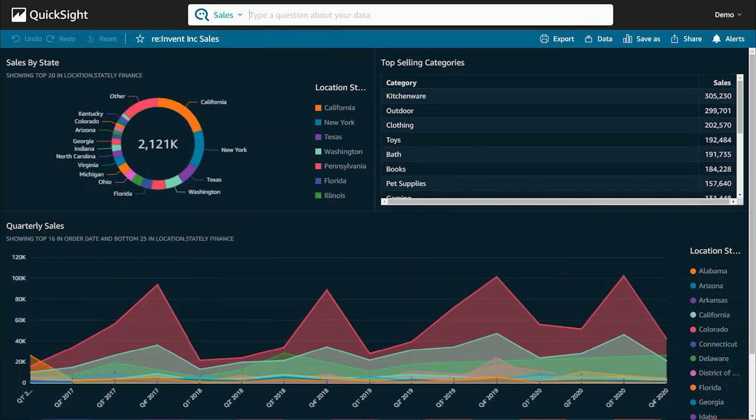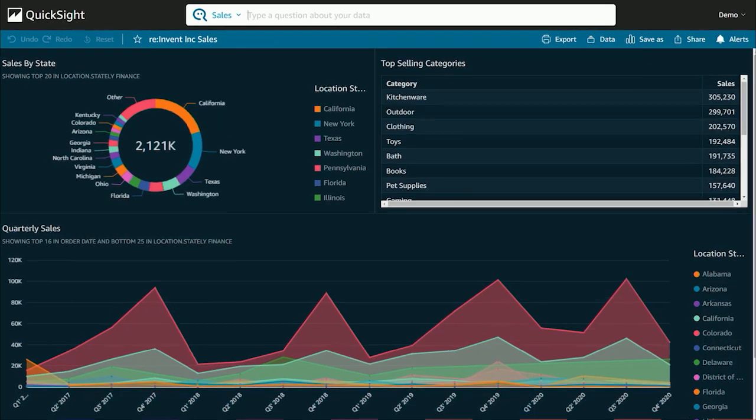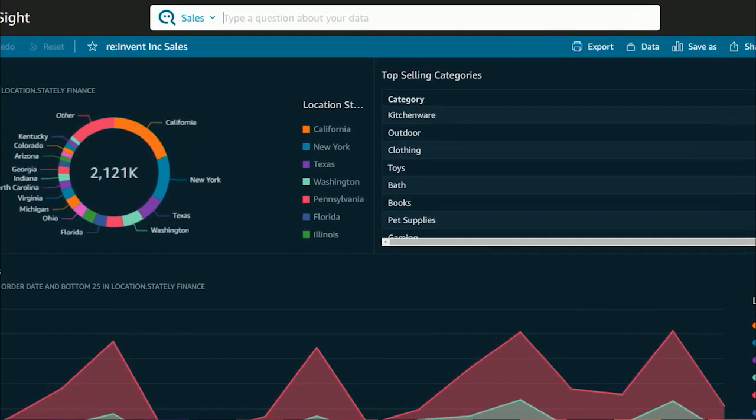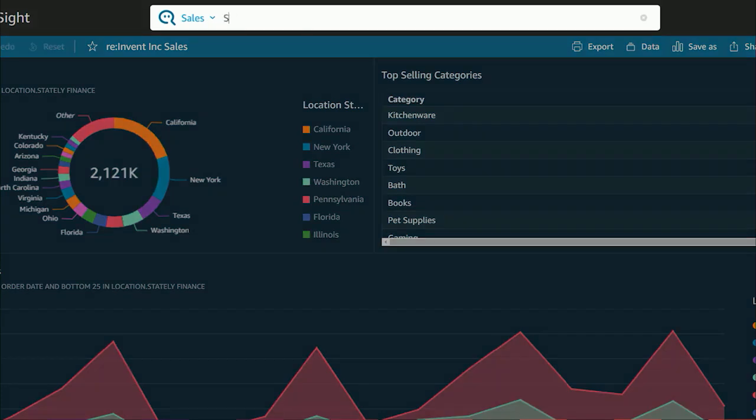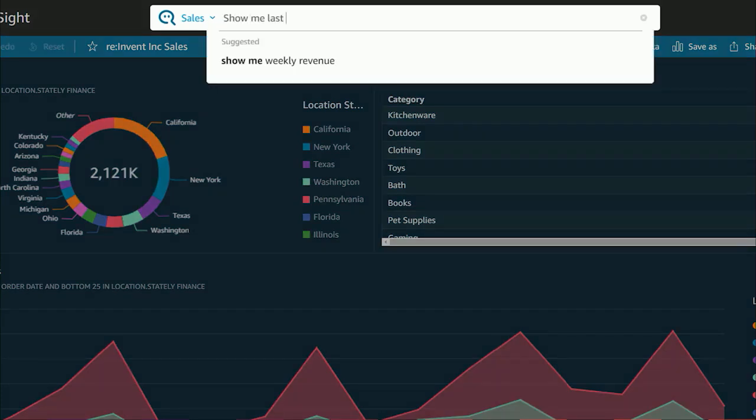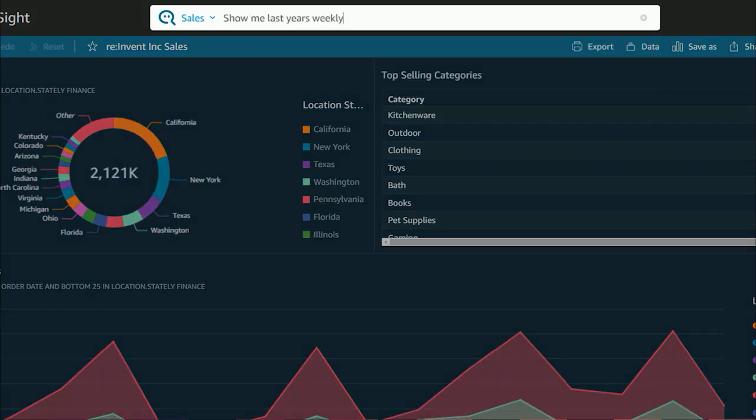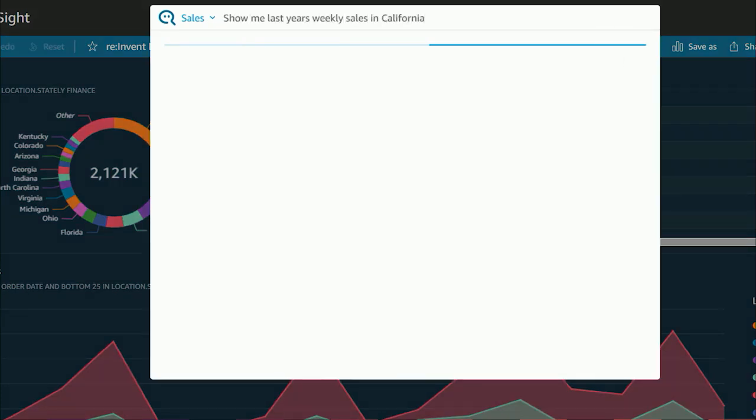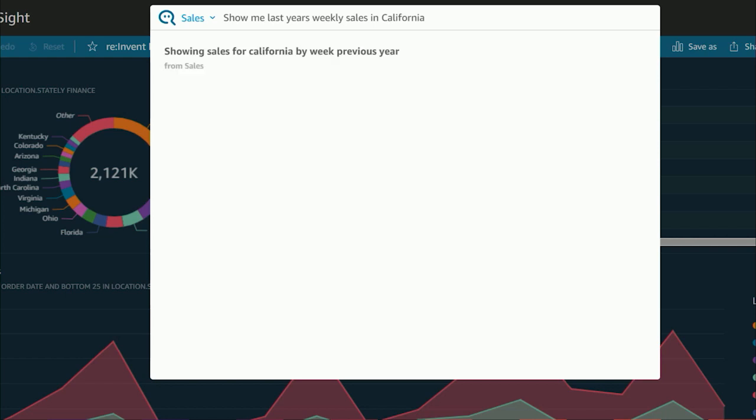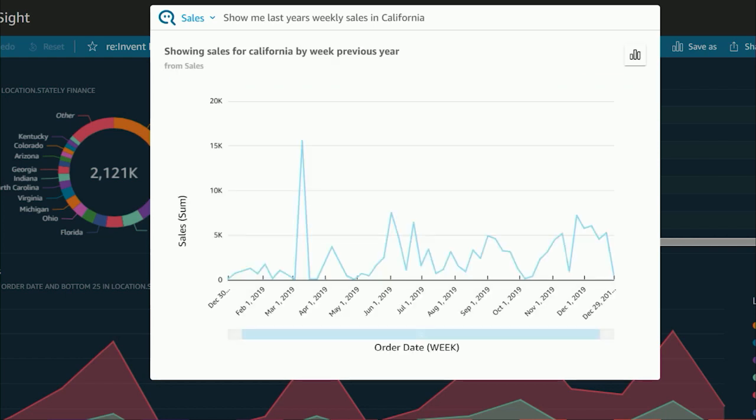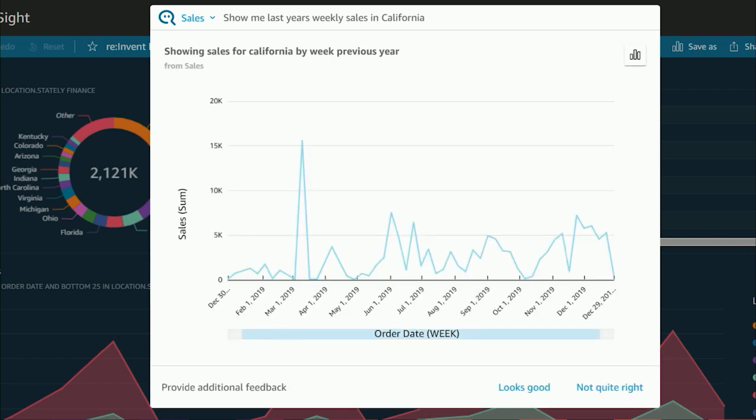Now with Q, I can simply type my questions in QuickSight and get answers. Show me last year's weekly sales in California. And Q provides an answer in just a few seconds.